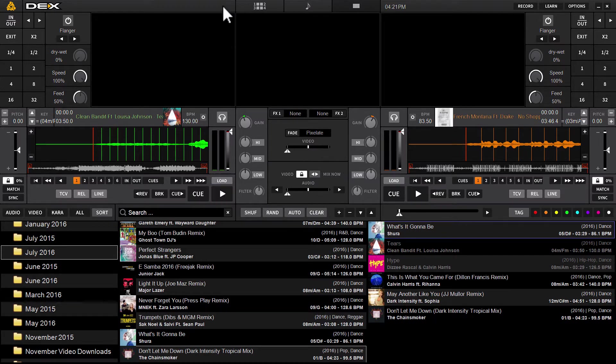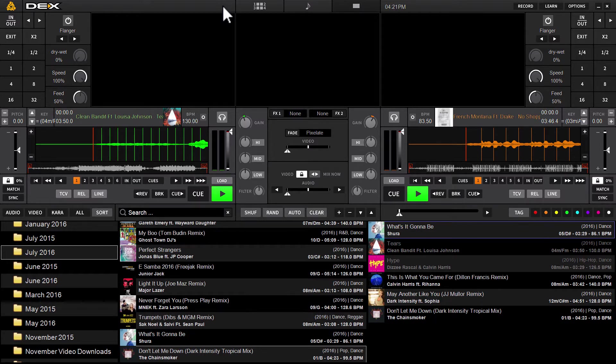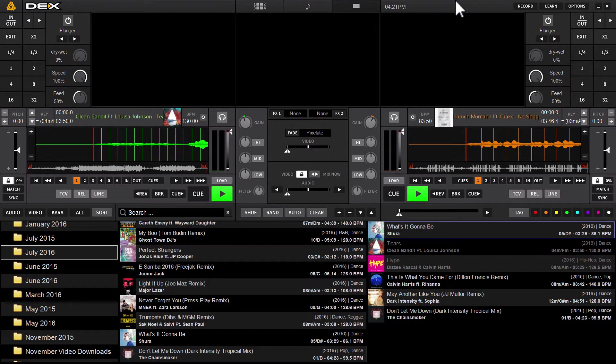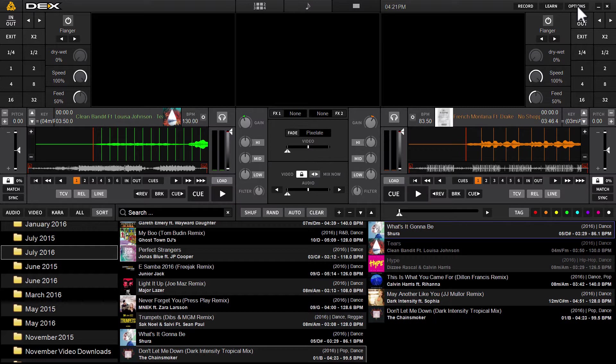First thing you've got to make sure is that you have DEX 3.7. You can download the latest free trial at pcdj.com. Once you've got 3.7 and launch the application, look for the options button in the top right corner of DEX 3 skin and click it.